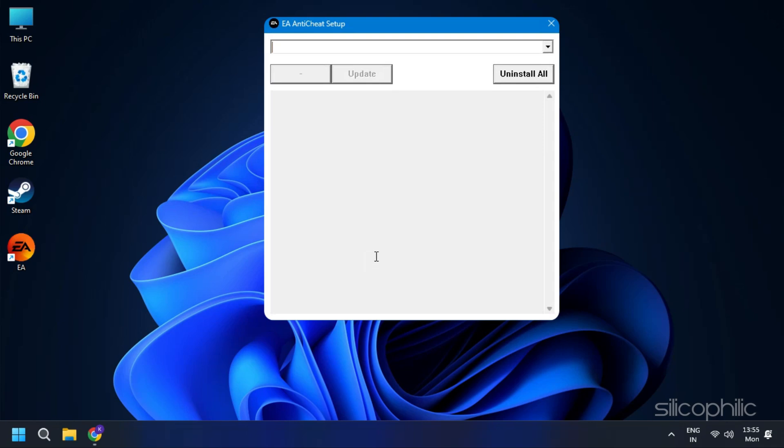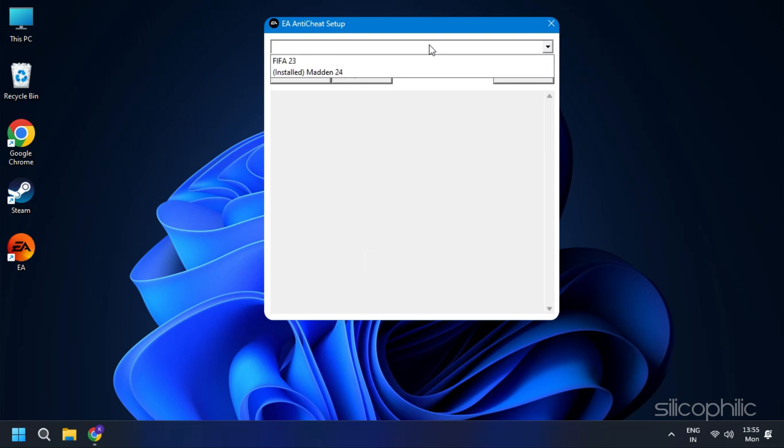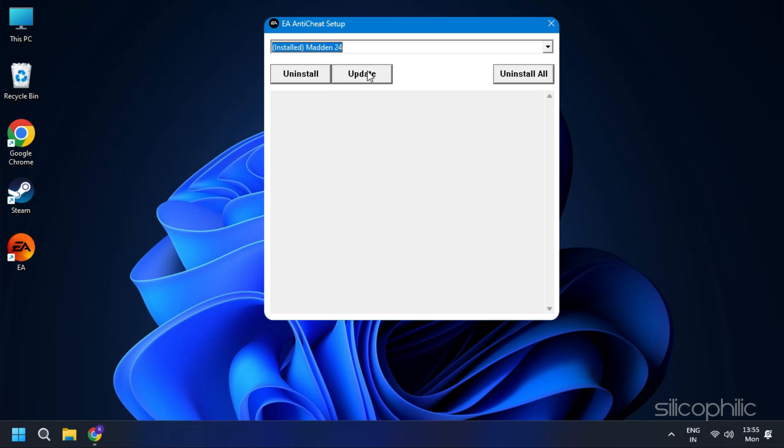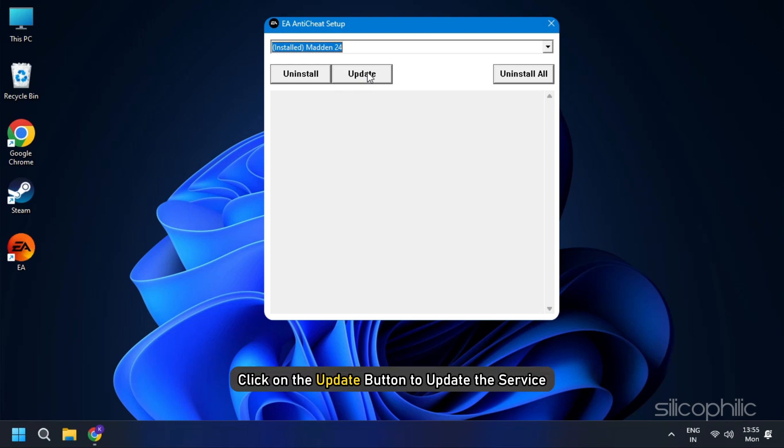In the window that opens, select the game, which in this case will be Madden 24. First click on the update button to update the service.